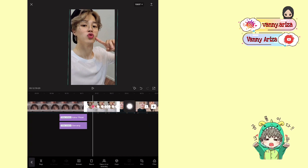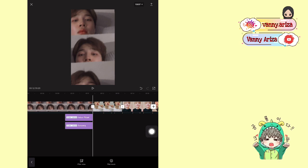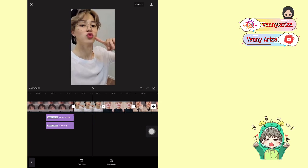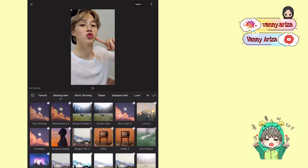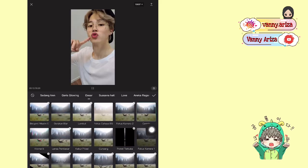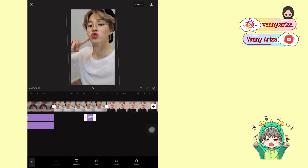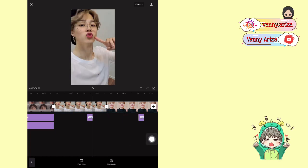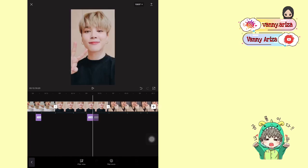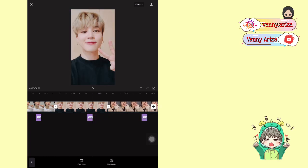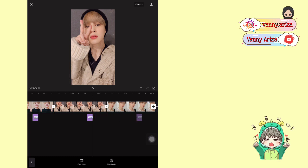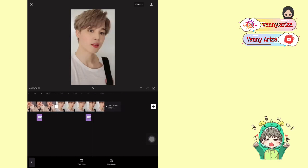Nah setelah itu di foto yang berikutnya, nah detik bit ketiga, kita tambahkan efek. Pilih di Dasar, pilih yang Cermin. Untuk durasinya ini sampai di detik bit ke 4, jadi cuma segini ya guys. Setelah itu kalian salin dan pindahkan di detik bit ketiga dari foto yang berikutnya. Nah seperti ini.